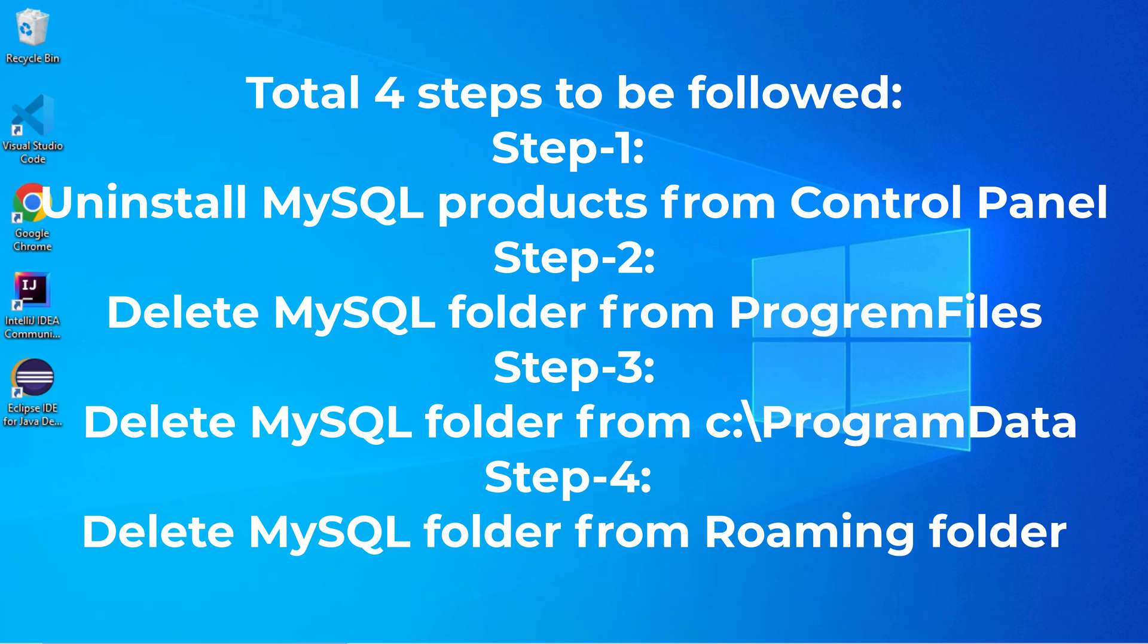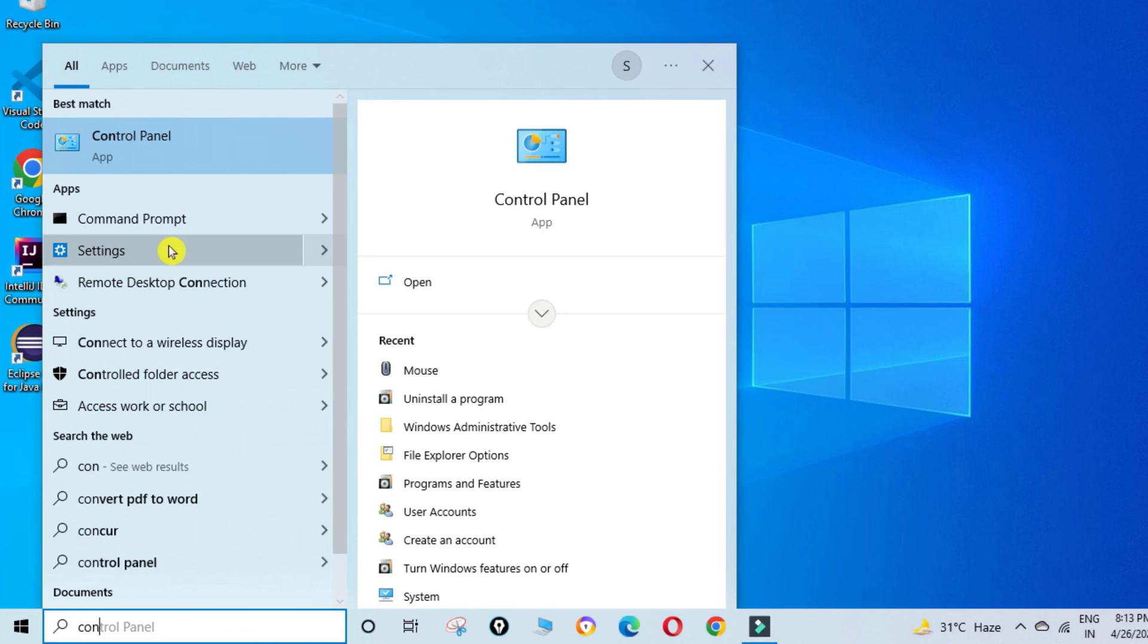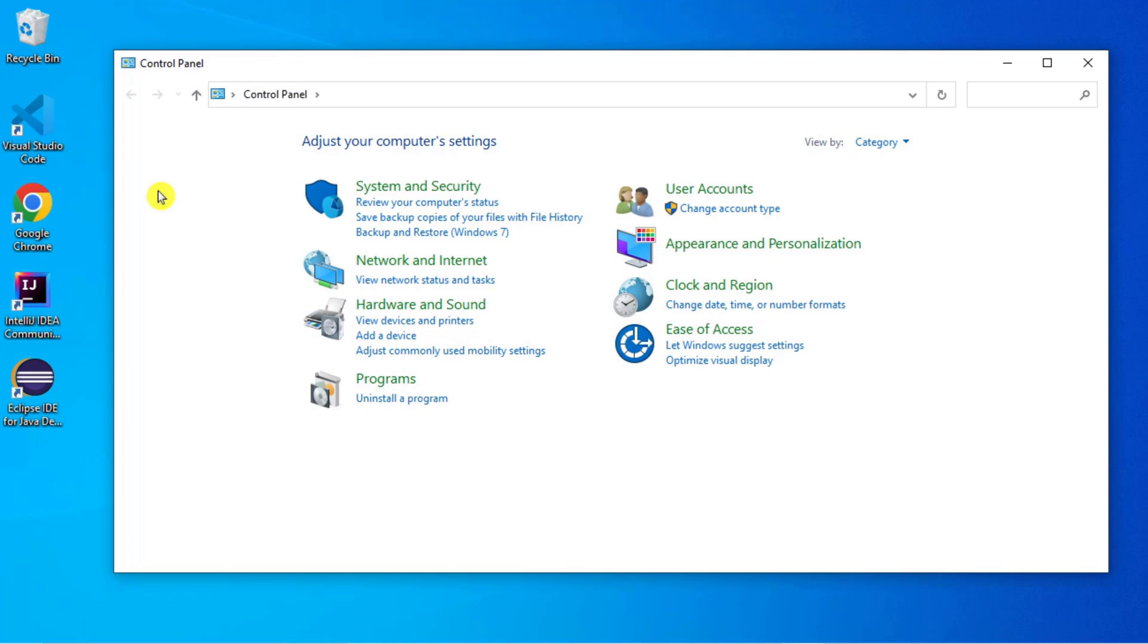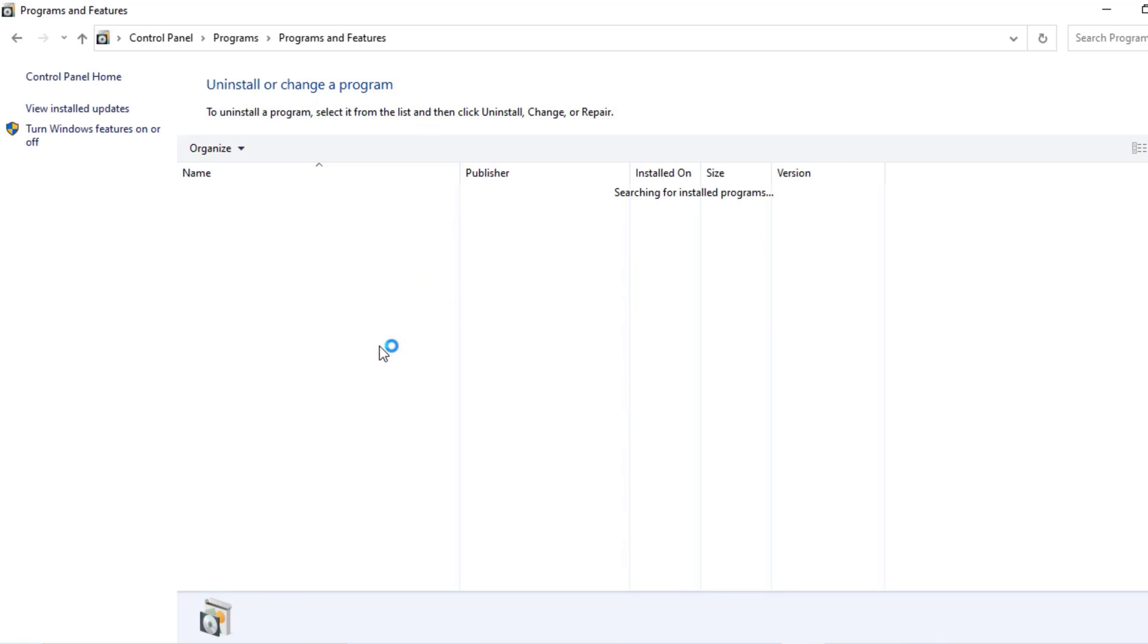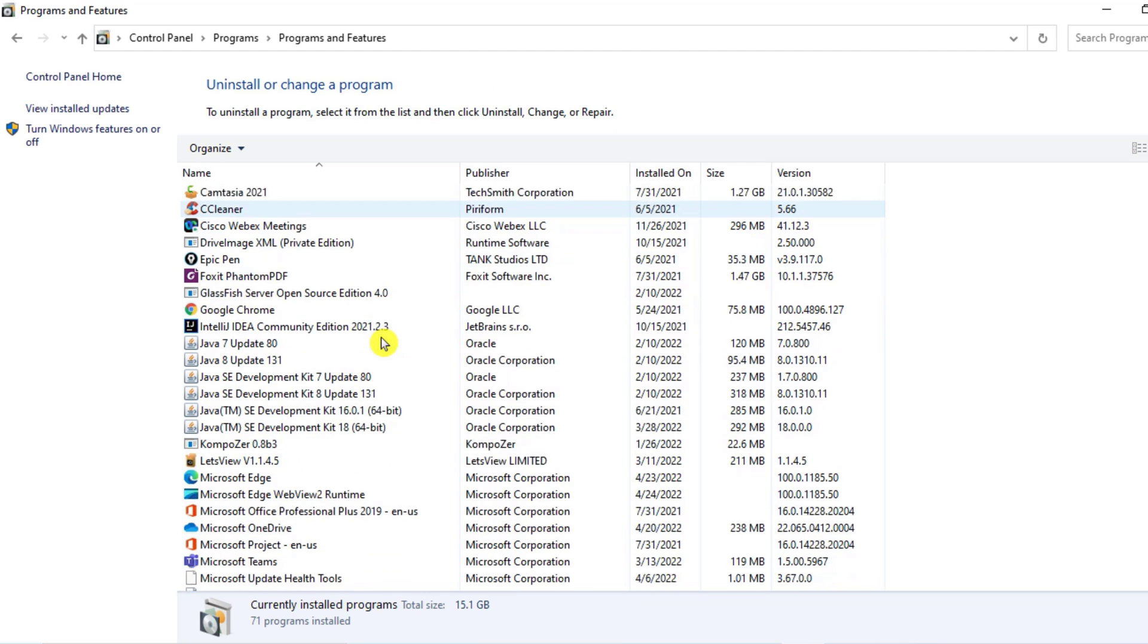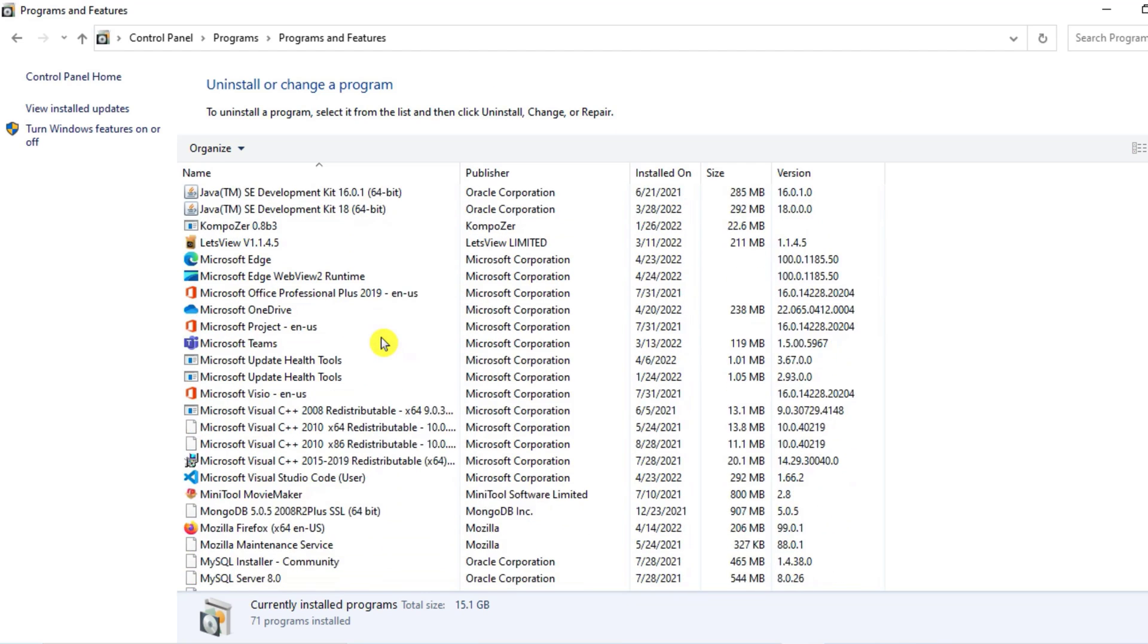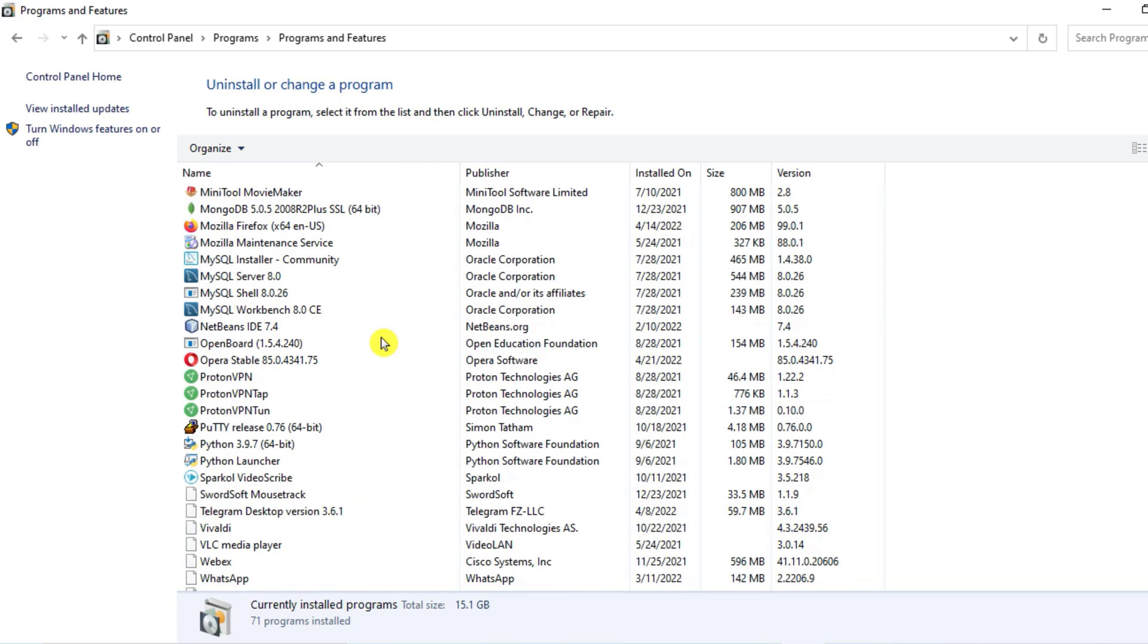First of all, you have to go to Control Panel. So just type Control Panel, and here you can select the option Uninstall a Program. Now here you can see all the programs installed on your machine.